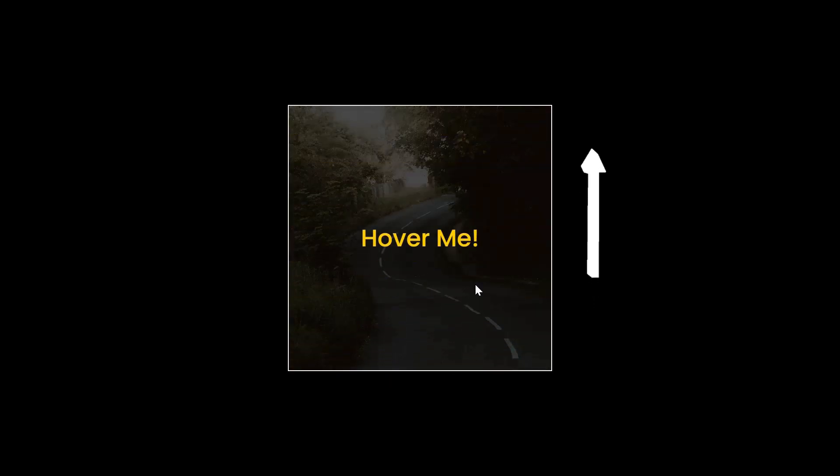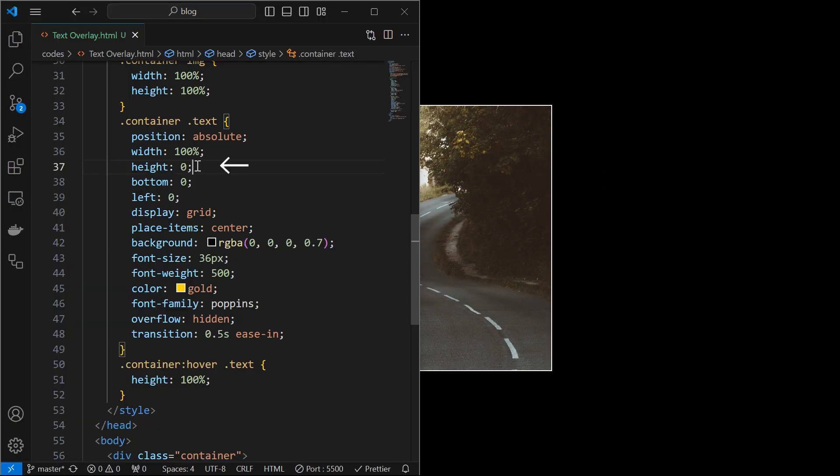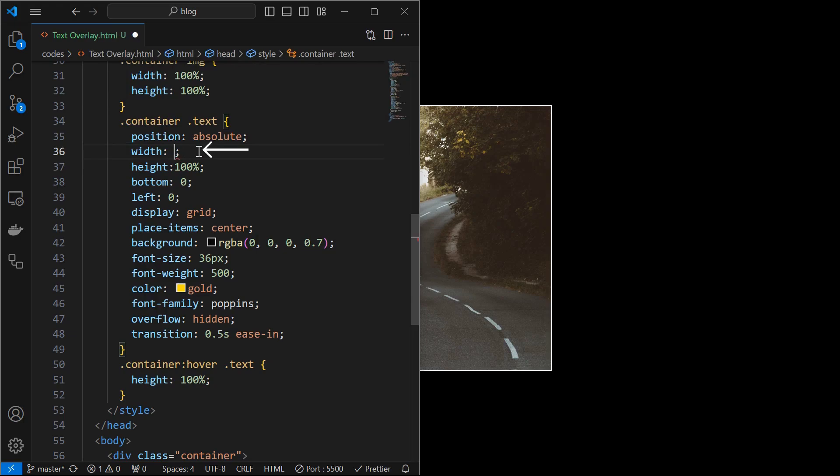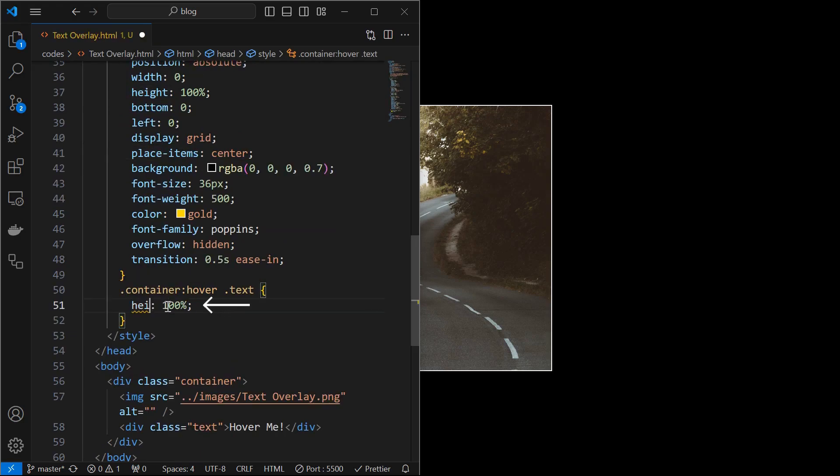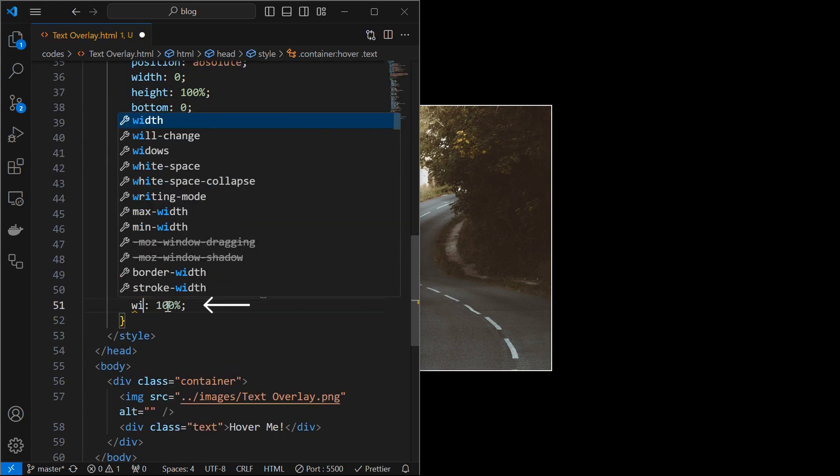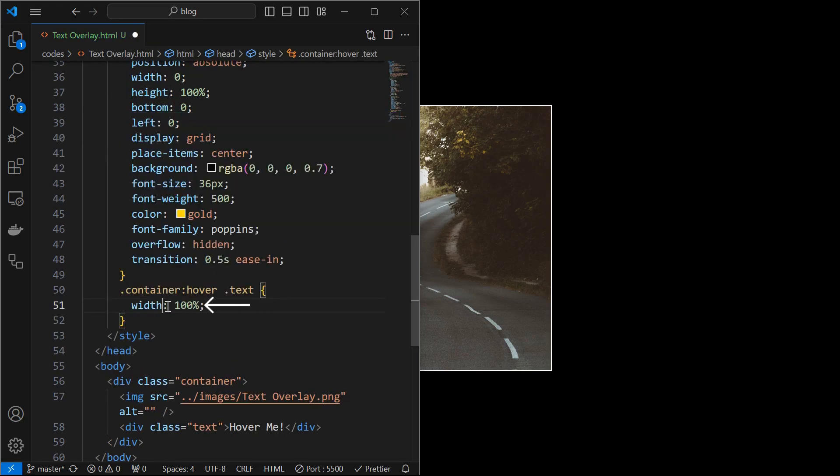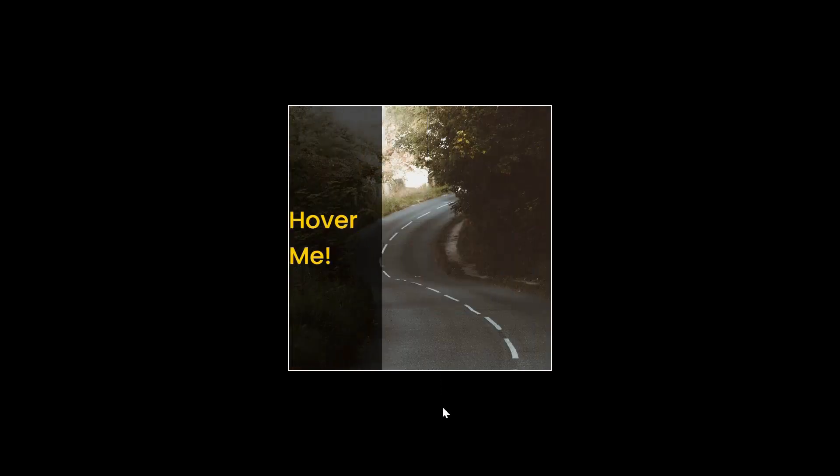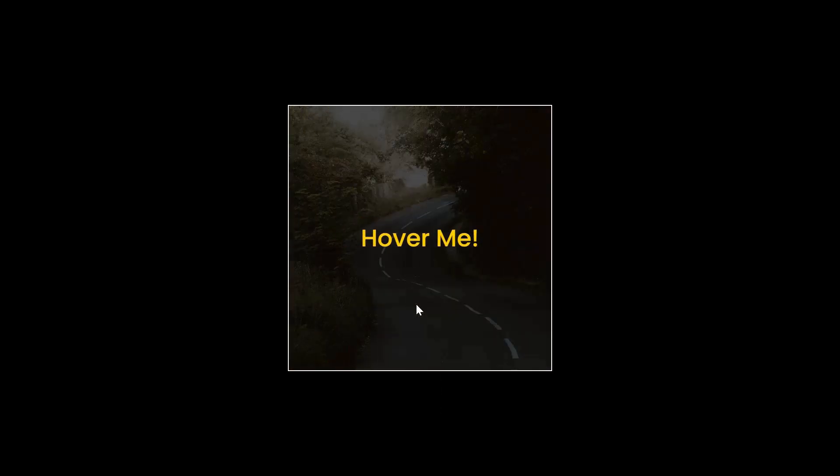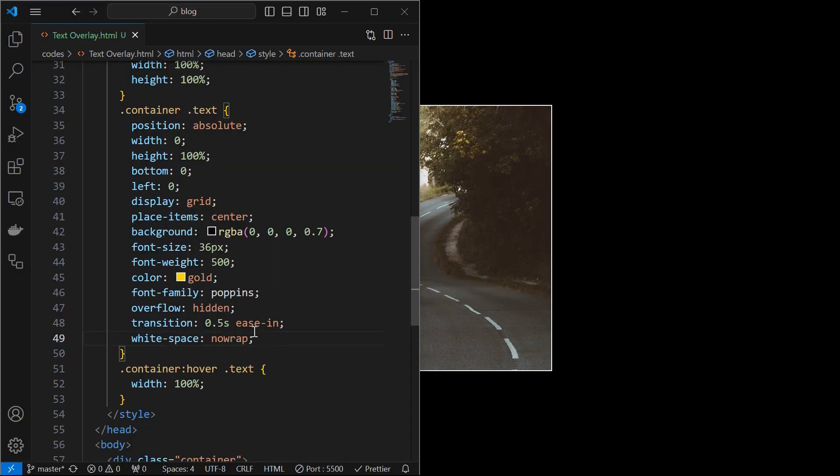Next, to make it appear from the left, set back the initial height to 100% and change the initial width to 0. When the container is hovered, set the width to 100%. We can see the text is being wrapped when the effect is happening. Fix it by setting the white space property to no wrap for the text element.